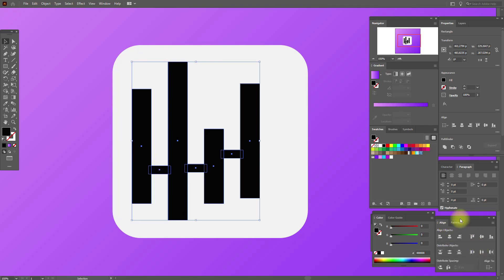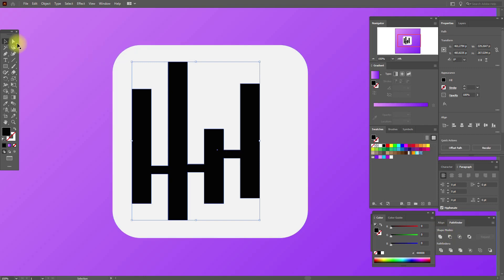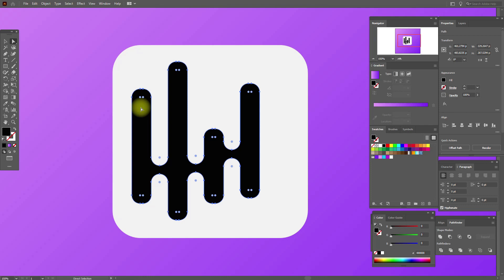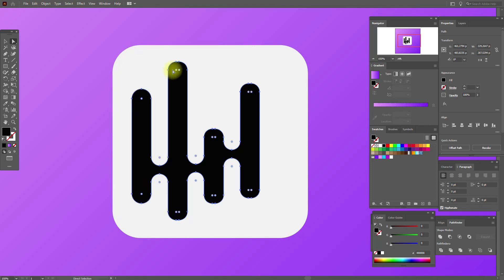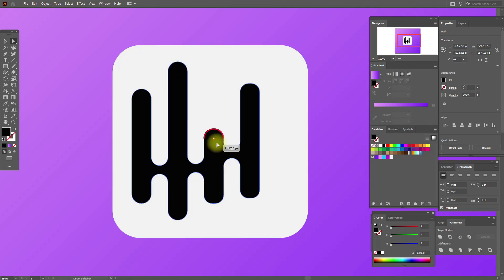Now go to Pathfinder and click Unite. Now select the direct selection tool and make adjustments. We need to fix our rounded corners — select these points and round them, select these points and round them, and the same here, and here, and one last time here.